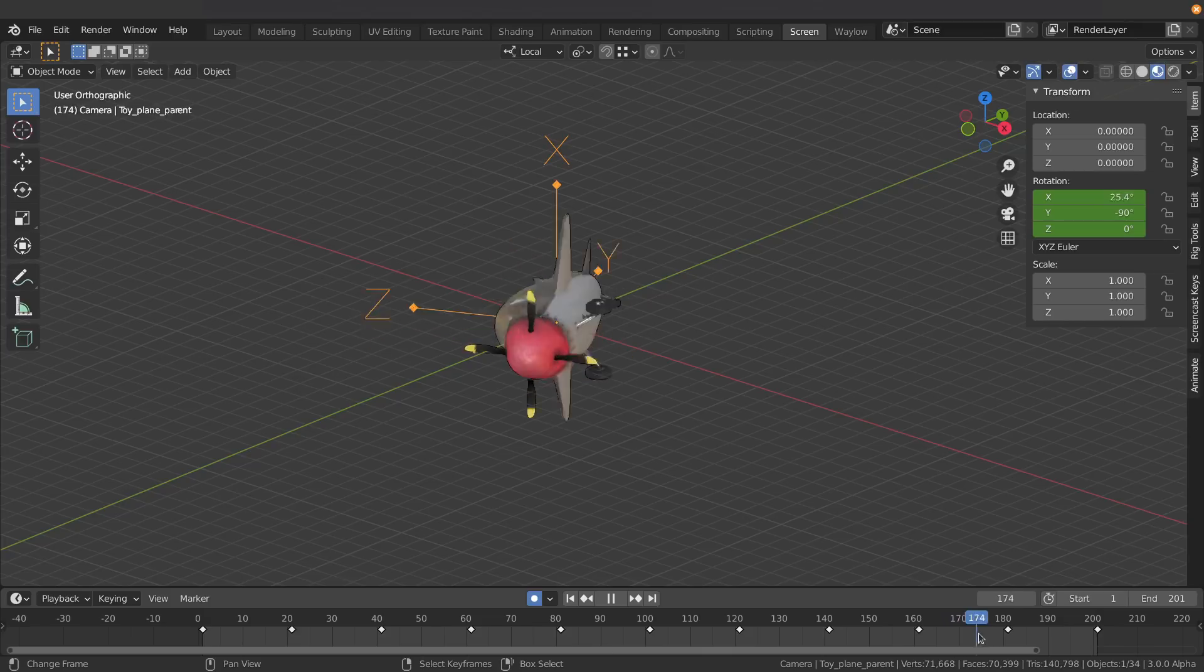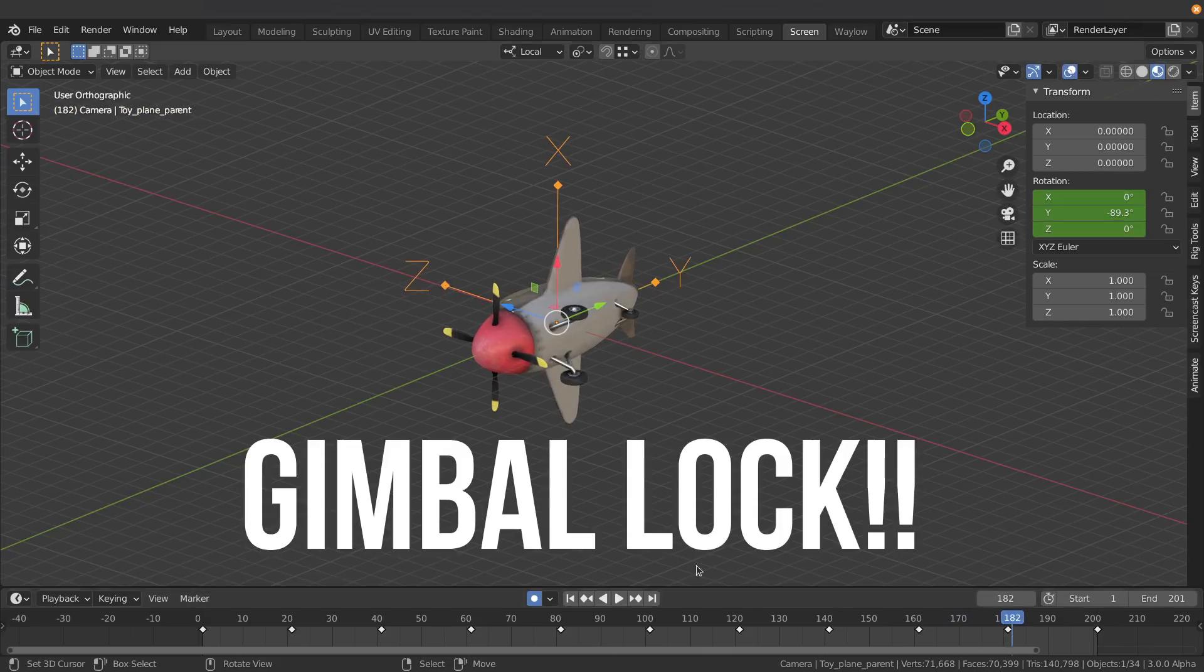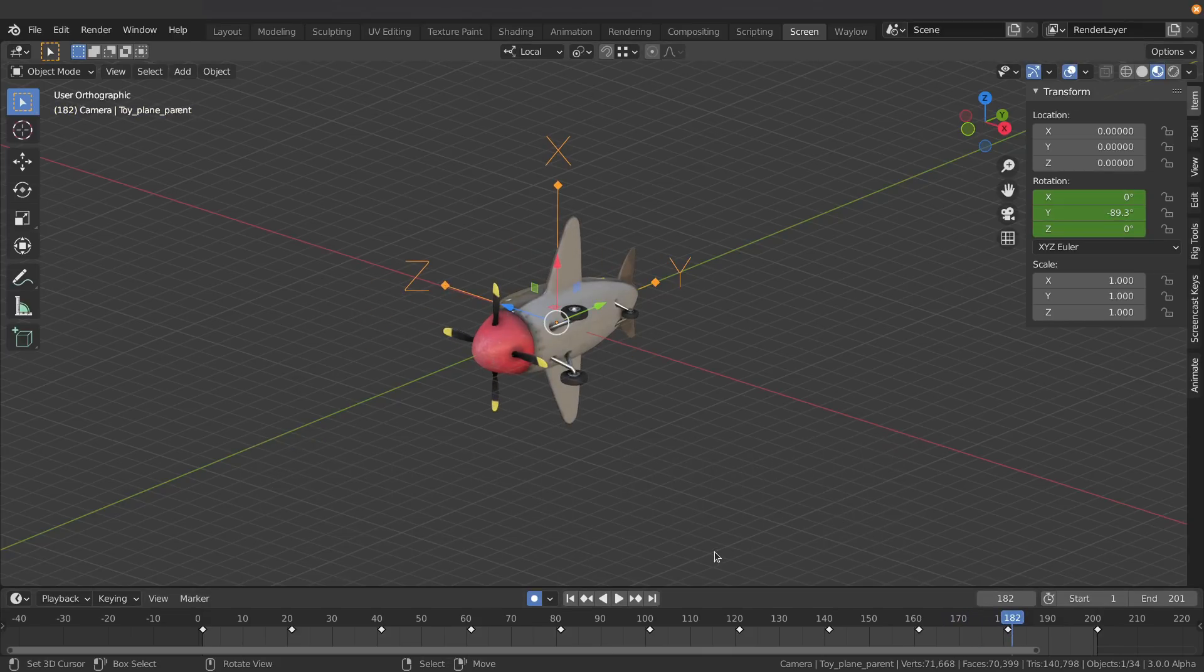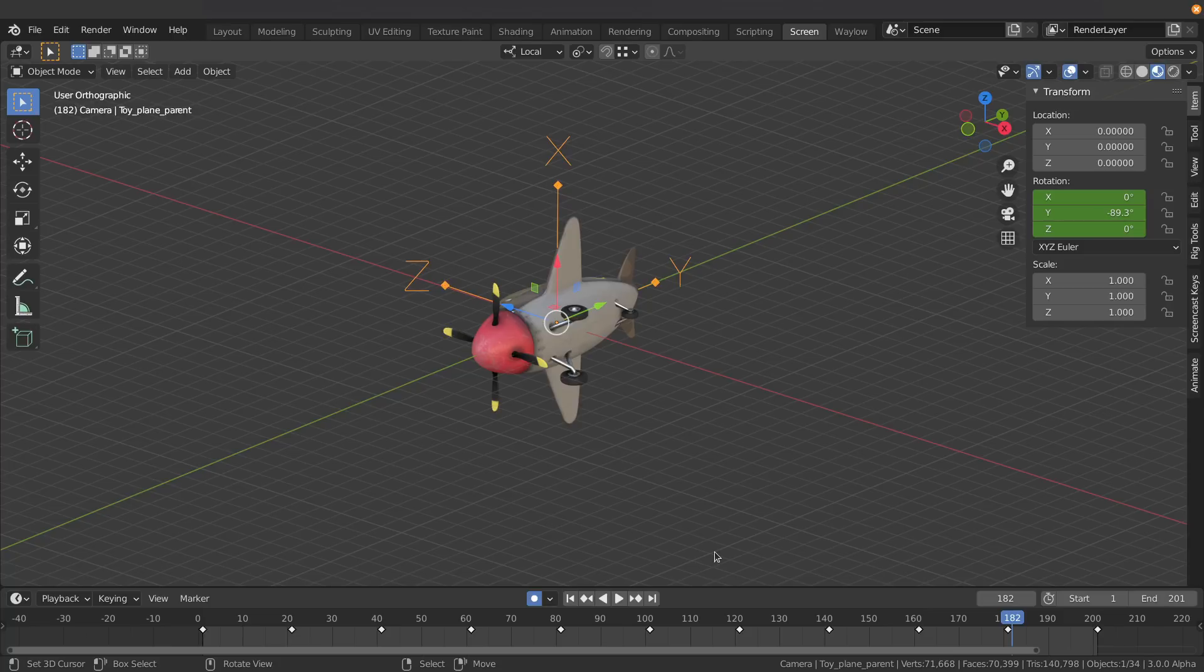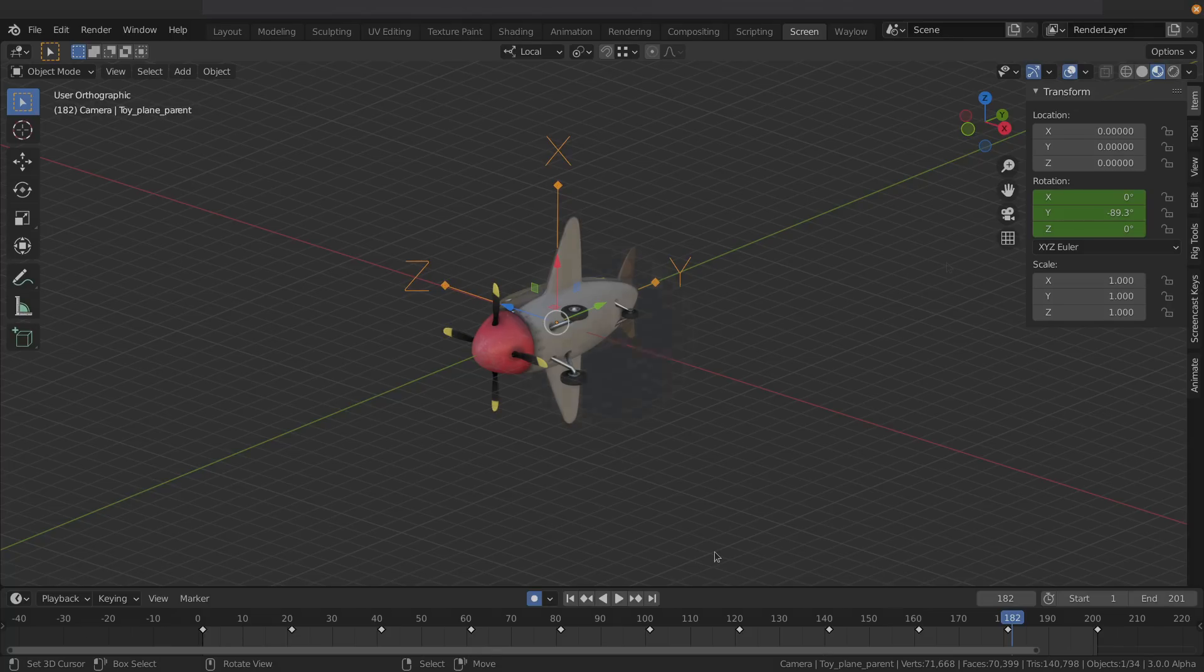Well this is what's called Gimbal Lock and it's one of the problems with Euler rotations, which is how most software calculates orientations inside 3D.